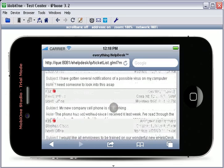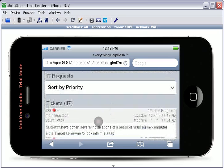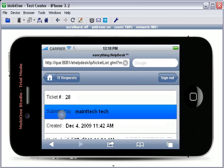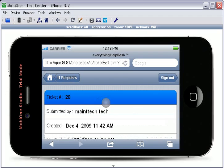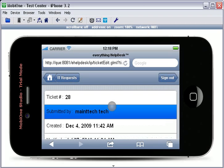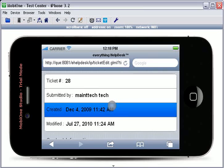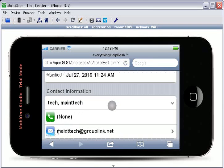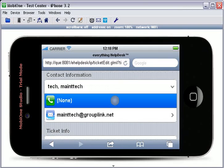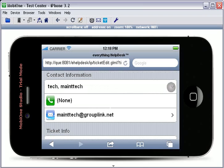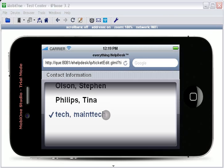To open a specific ticket, simply touch the ticket, and it will open. From here, you can see the contact information of the person who has submitted the ticket. If you would like to change the contact information of a ticket, simply touch the Contact Information drop-down. From here, you may choose any contact you wish.